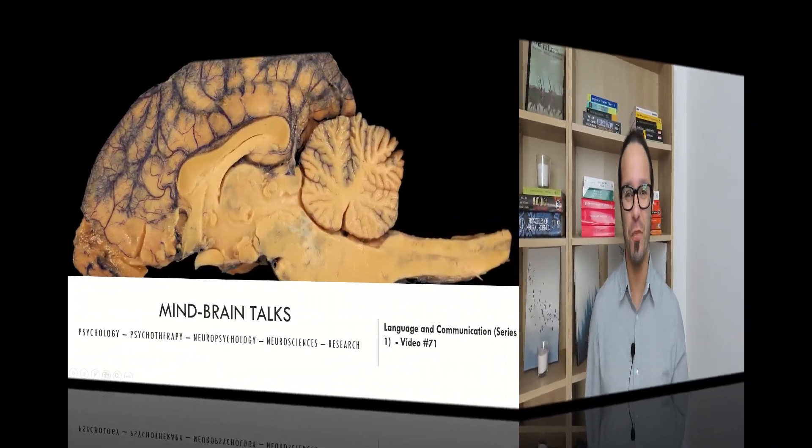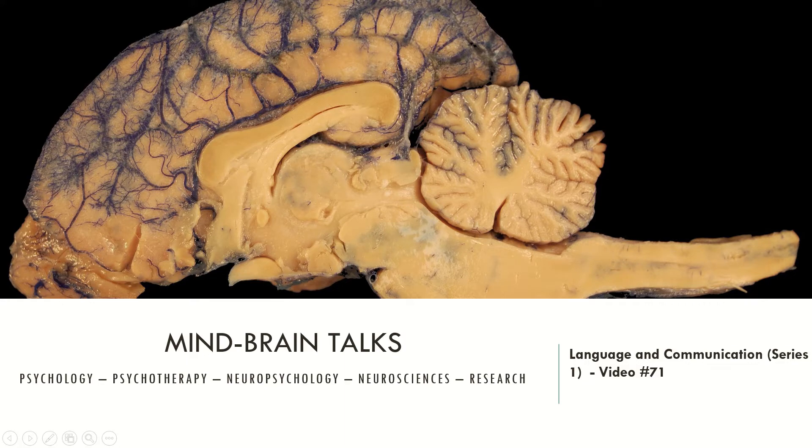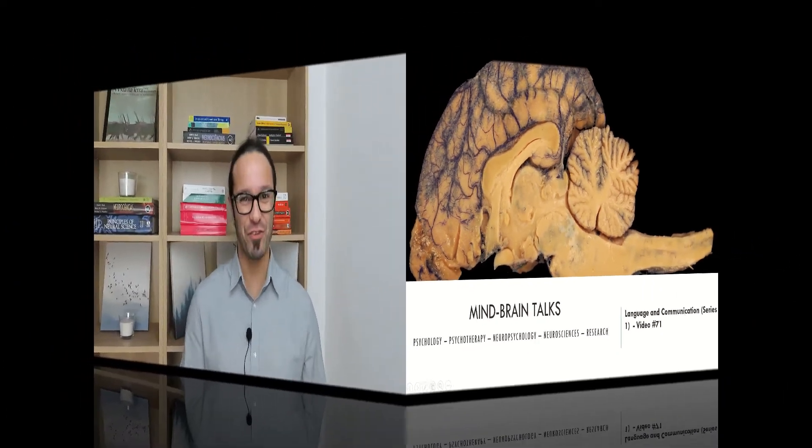Hello everyone! Welcome to MindBrainTalks, the place where you find diverse and scientifically accurate information regarding psychology, psychotherapy, neuropsychology, neuroscience and research methods every single week. My name is Bruno Faustino, I am a licensed clinical psychologist and neuropsychologist who has been working as a therapist, researcher and educator for the past few years. Here in MindBrainTalks I discuss and describe different topics from psychology to neuroscience and I try to explain them the best I can for you to understand a little bit more about it.